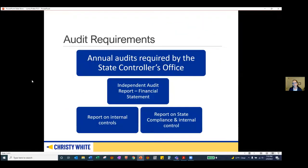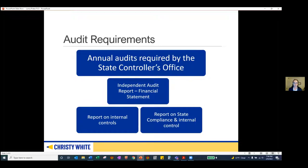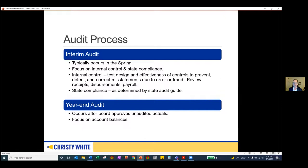As a school district, you're required by the California State Controller's Office to receive an annual audit. If you have the audit report in front of you, it actually includes three separate audit reports or three different opinion letters. The first is our independent audit report over the financial statements, the second is our report on internal controls required for all governmental entities, and the third is our report on state compliance and internal controls.